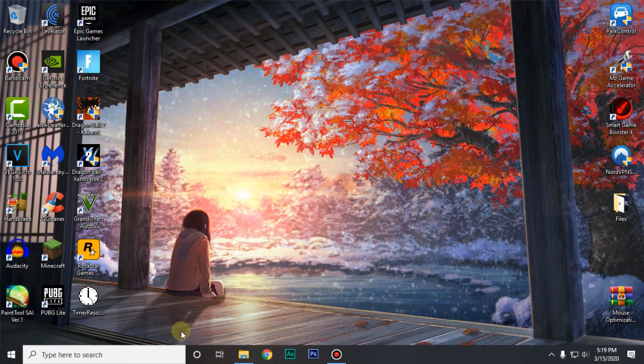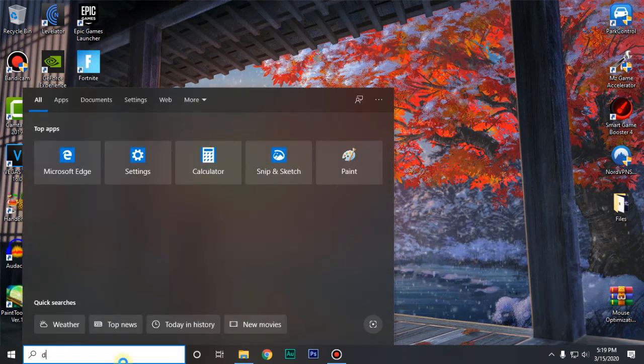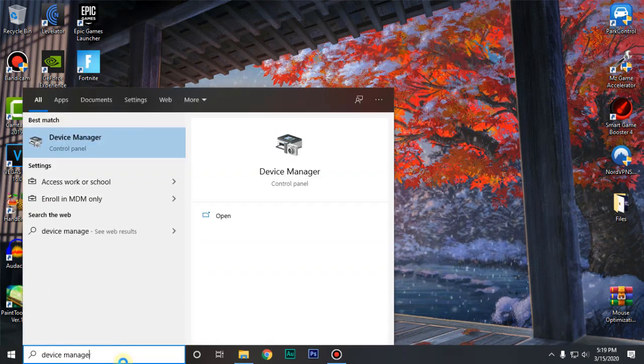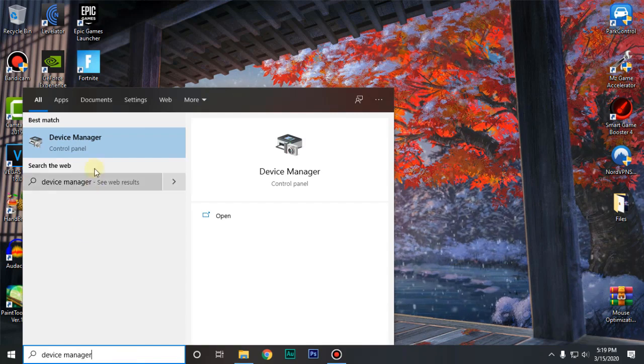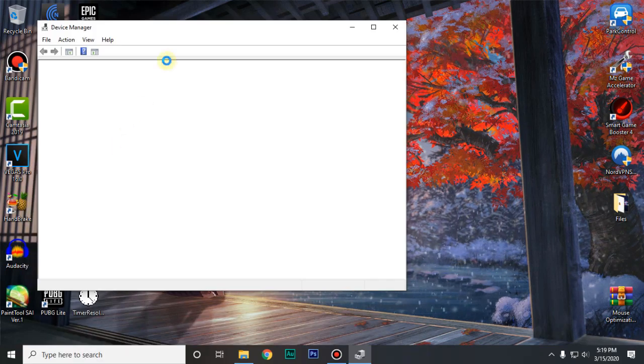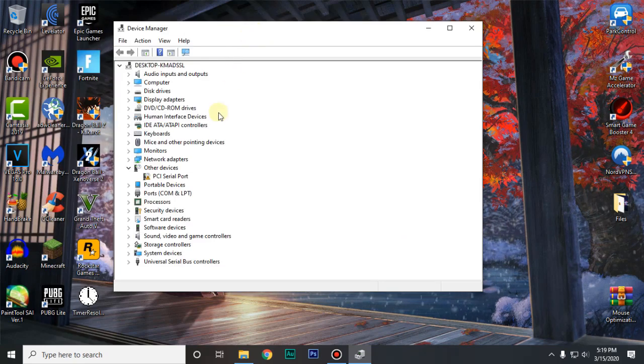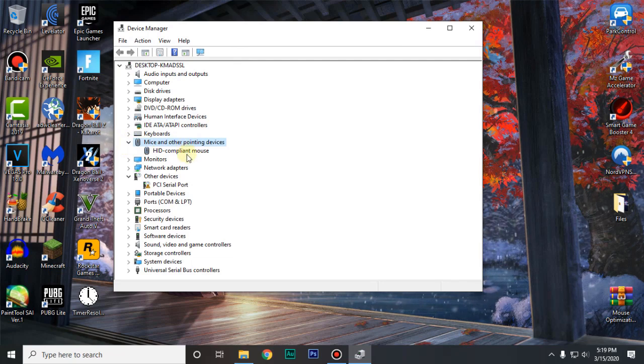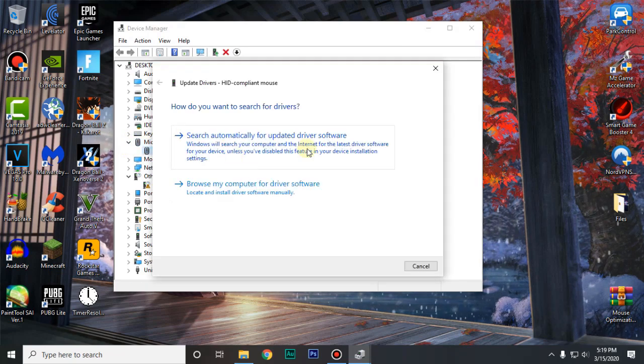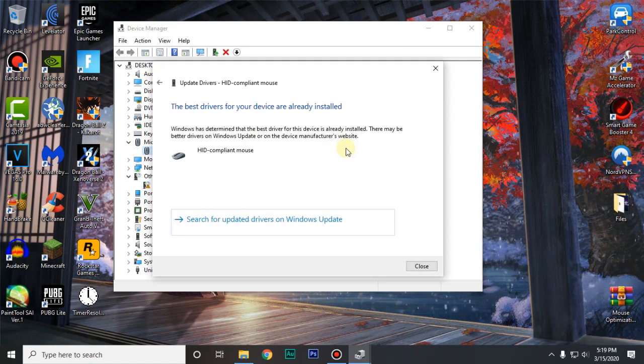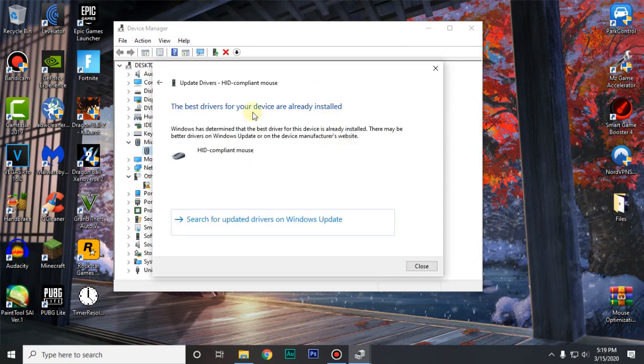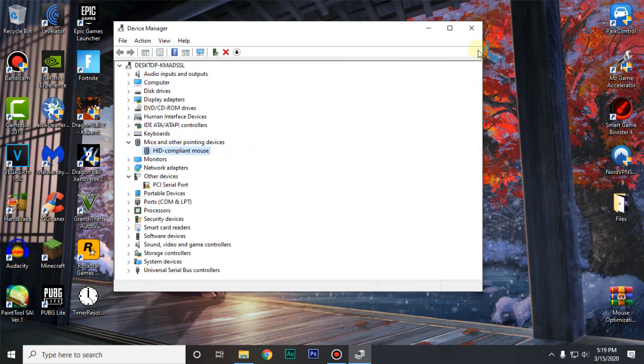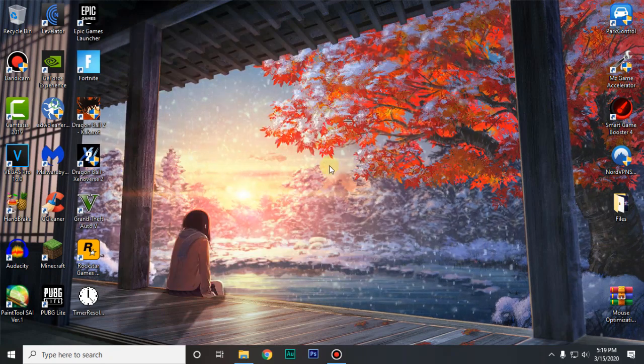For the next step go ahead and go down to your start menu again and search device manager. Open it up. Then go ahead and go to the mice and other pointing devices. Right click on your mouse and click on update drivers. Search automatically for updated driver software. And make sure that your drivers are up to date. Then you can click on close and you can close out of this as well.